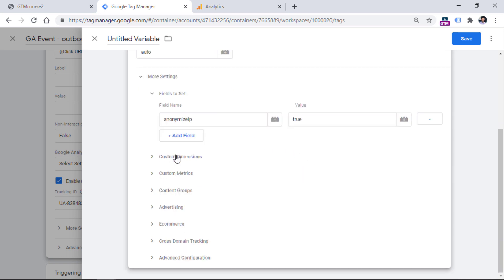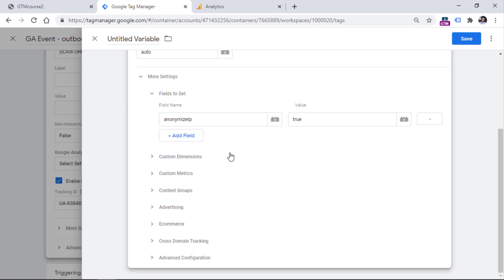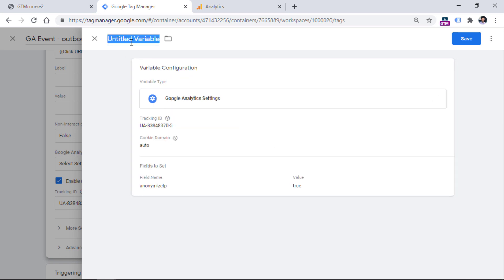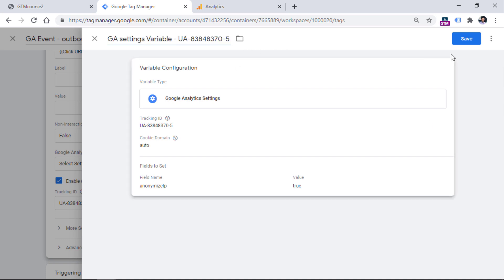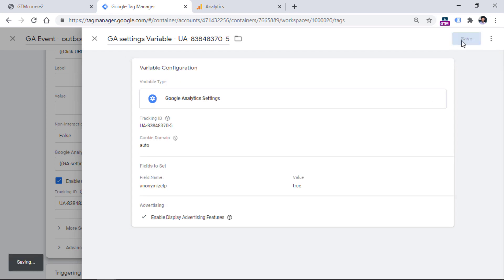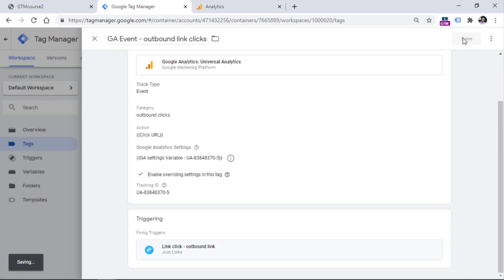This means all GA tags using this variable will have anonymized IP. You can also configure additional settings like advertising features or GDPR settings. For the sake of demonstration, let's keep it as is, then name the variable. Save the variable and it will be automatically added to the tag, then save the tag.